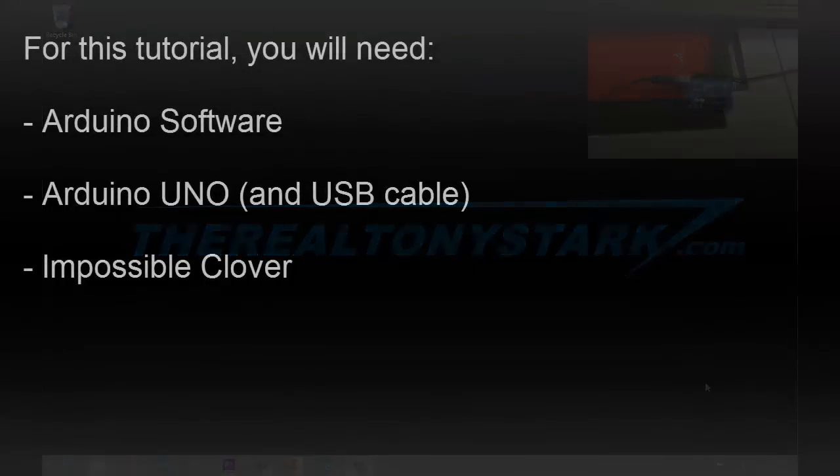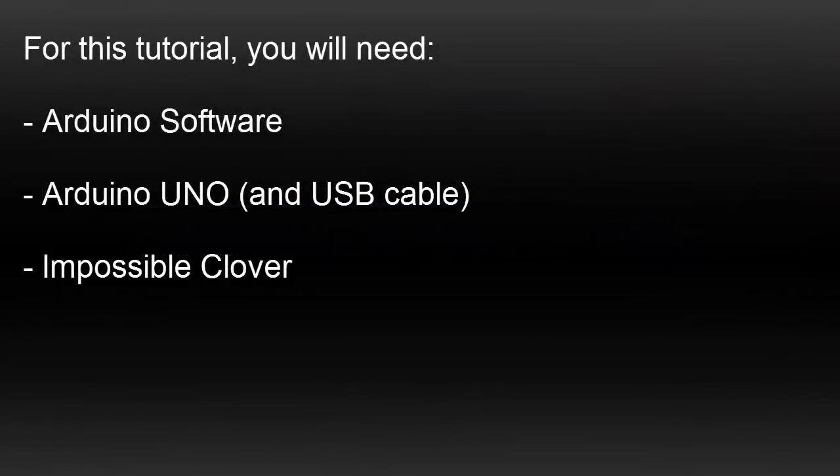For this tutorial you will need the Arduino software, also the Arduino Uno or other similar board.